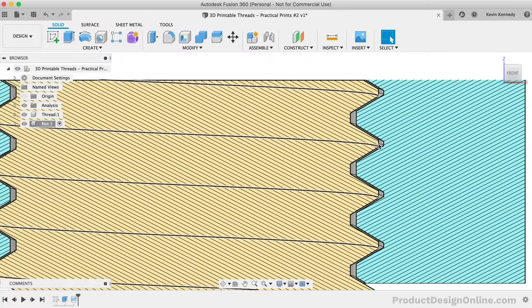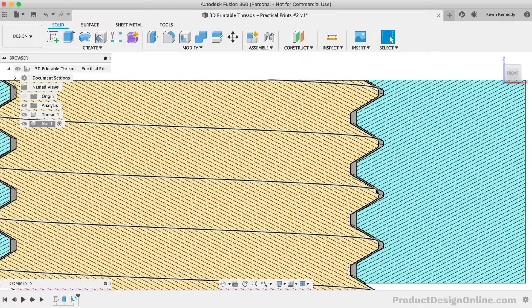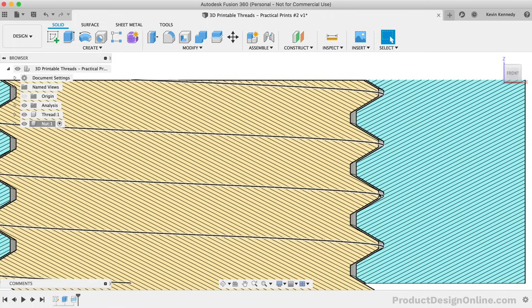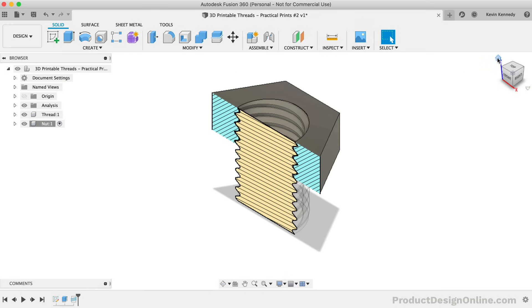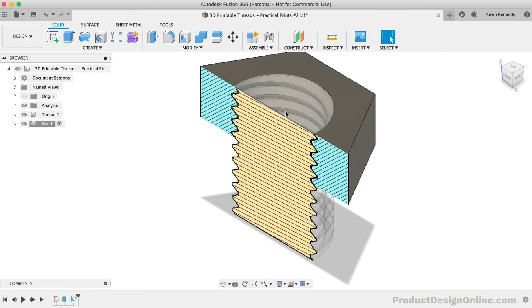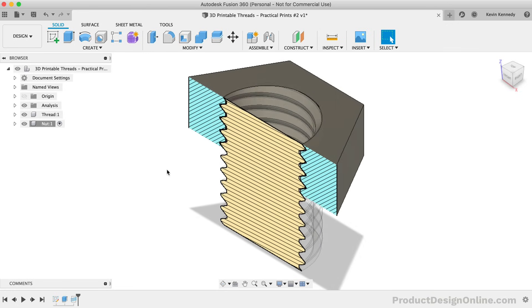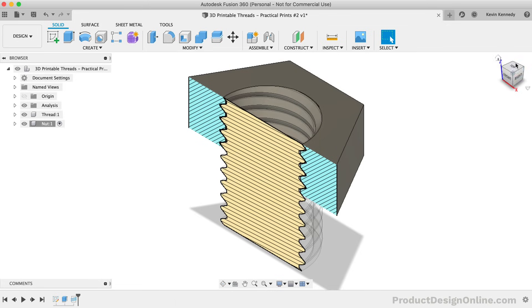This first thread and nut is going to be our first clearance test. By default, it has a 0.1mm clearance. Depending on the size of the thread and the tolerance of your 3D printer, this default clearance typically needs modifications, but we'll use it as the start of our test.